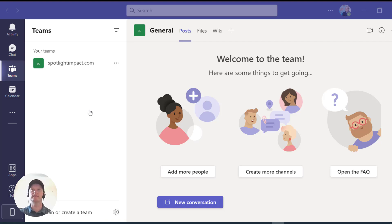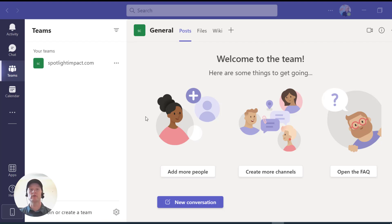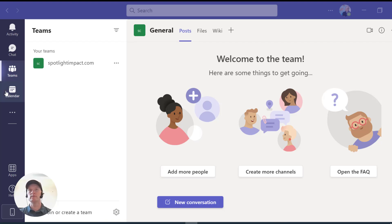Over here on the screen, this is my team right here in Microsoft Teams. In order to put a poll into your meeting, you actually have to set up the meeting first. So we're going to go to the calendar tab here.